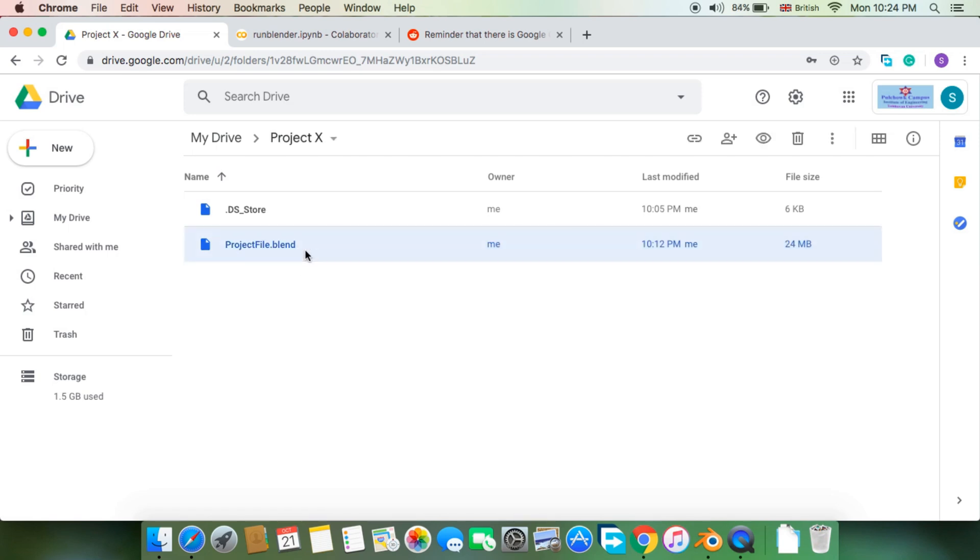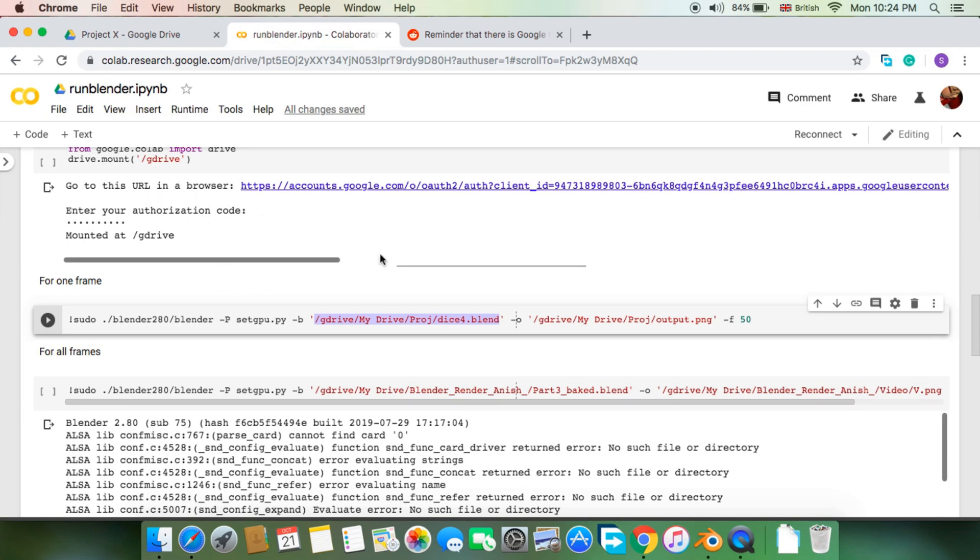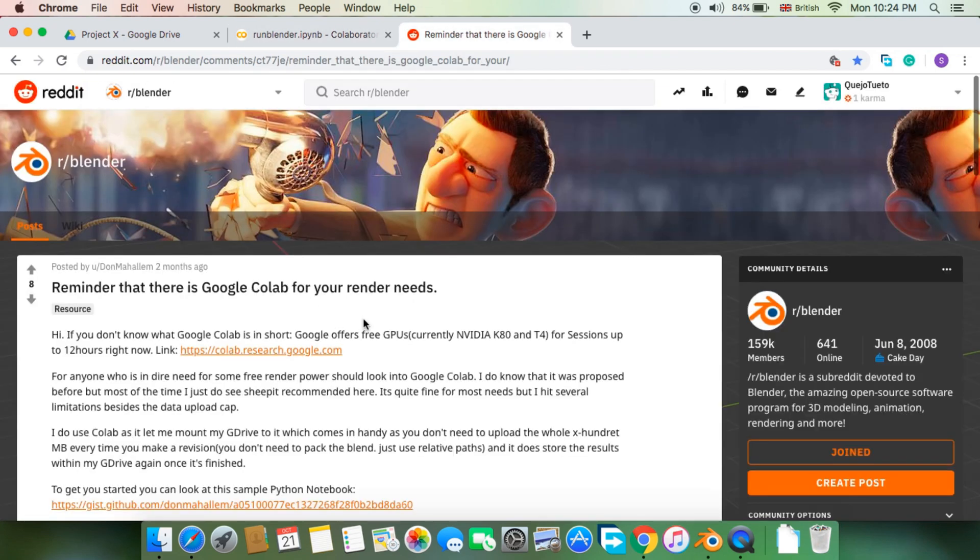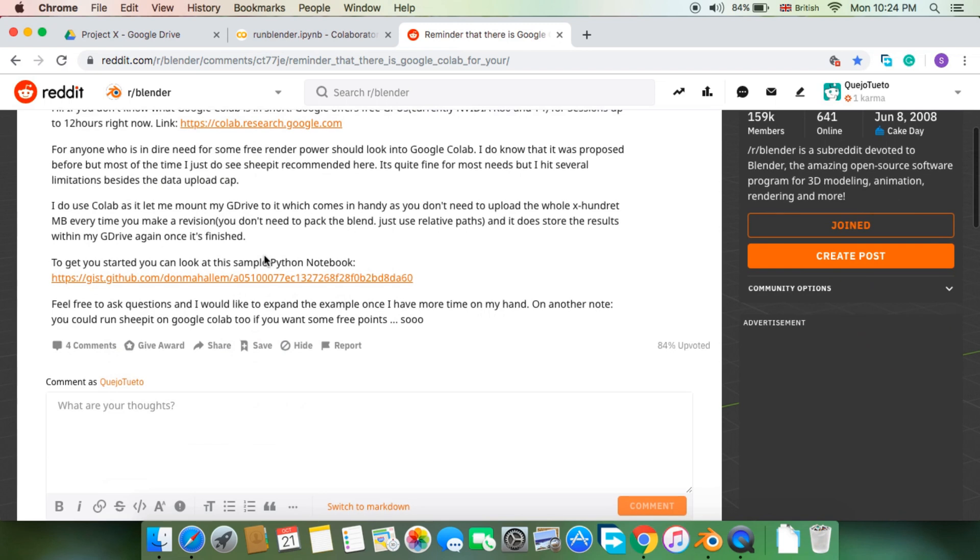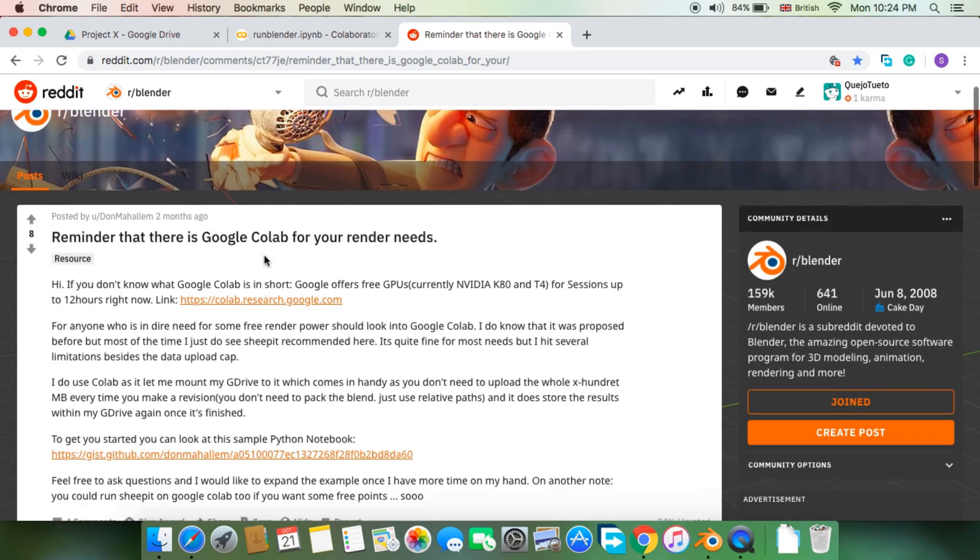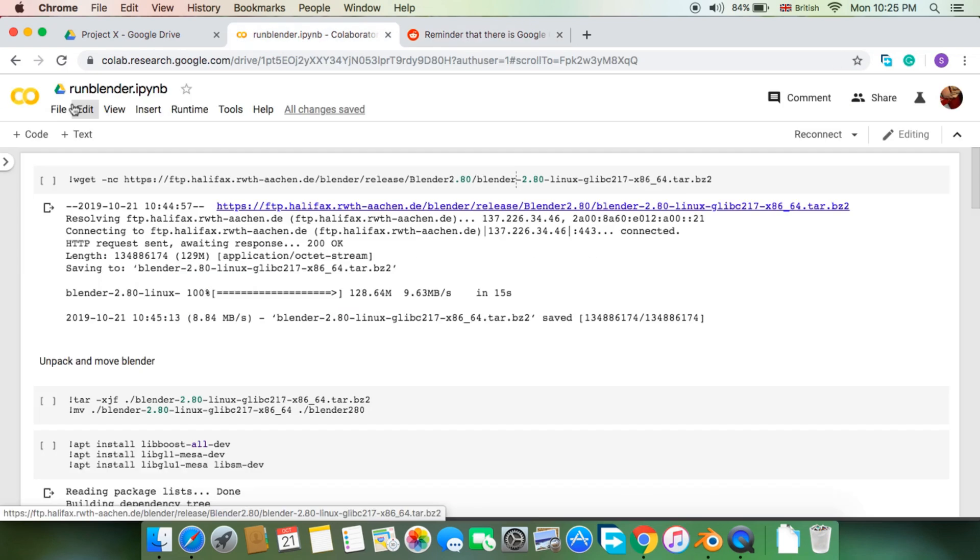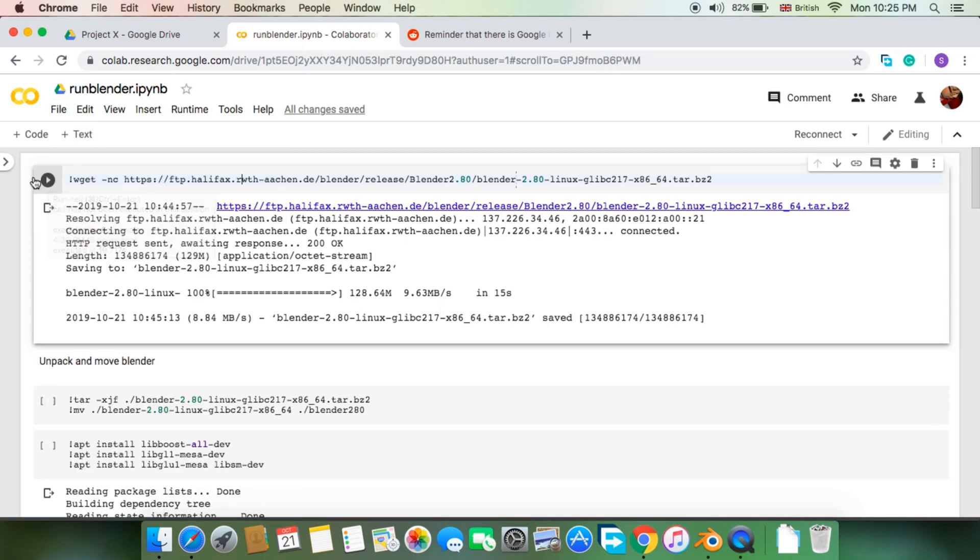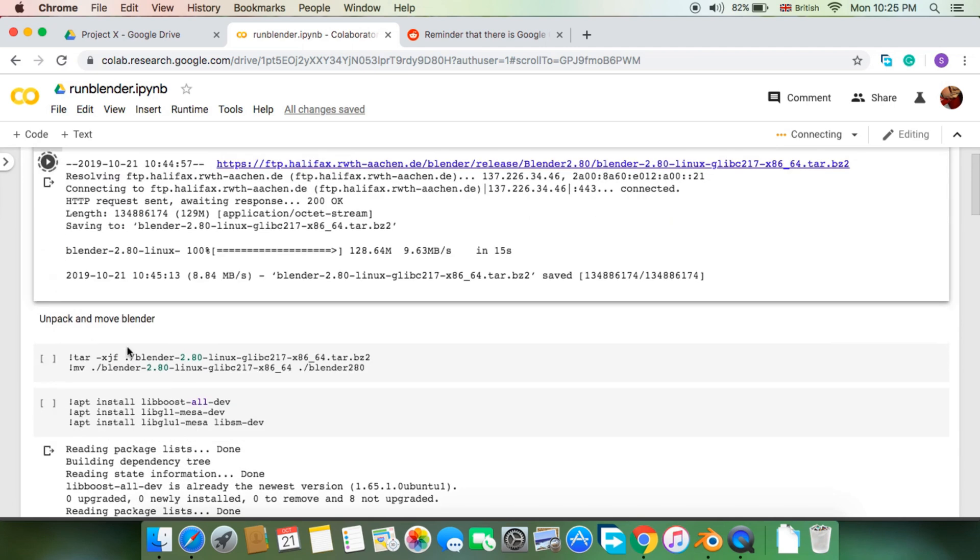Now in the description of this video, click the first link heading to Google Colab that contains the script for rendering Blender animation. I credit the script to a Reddit post, that's where I found it. Link is in the description. Make your own copy of this notebook file to your drive like so. Each cell needs to be executed sequentially.